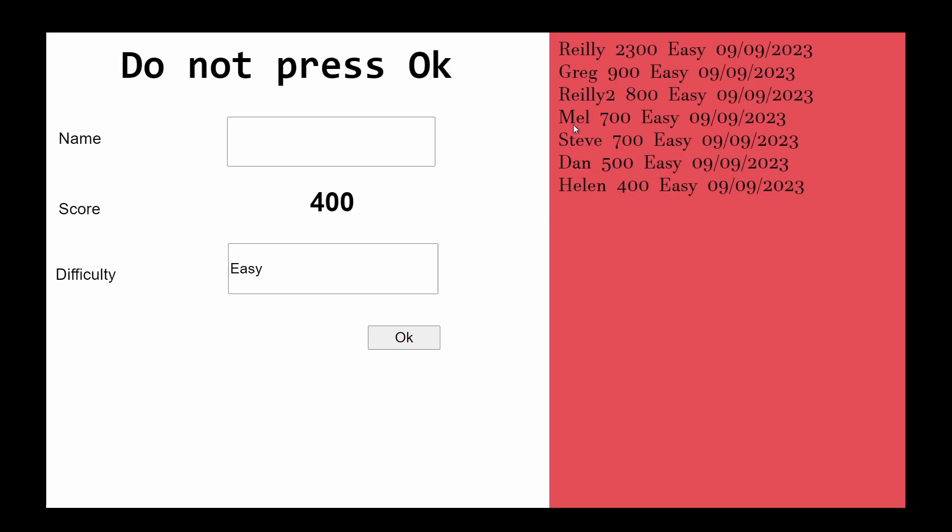You can see my score of 800 has now been added. Now you might be thinking does this work because I own the Google Sheet? This will actually work for anybody who uses your code, so if you submit this to the Construct Arcade, everybody who uses the Construct Arcade will be able to see this live scoreboard and be able to add to it as well.